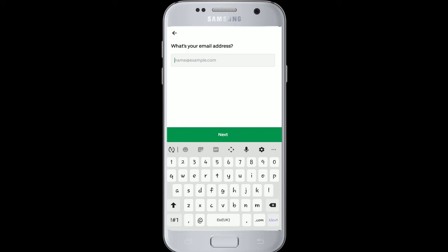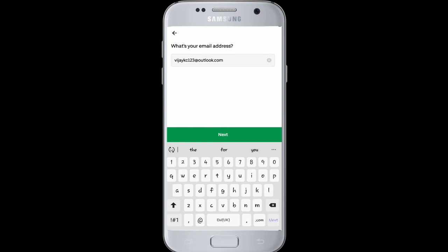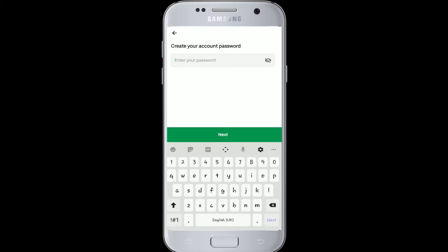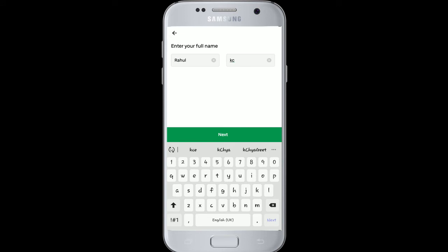On the next page you'll be asked to enter your email address. Enter your valid email address and tap the Next button. After that, create a password for your account and tap Next again.